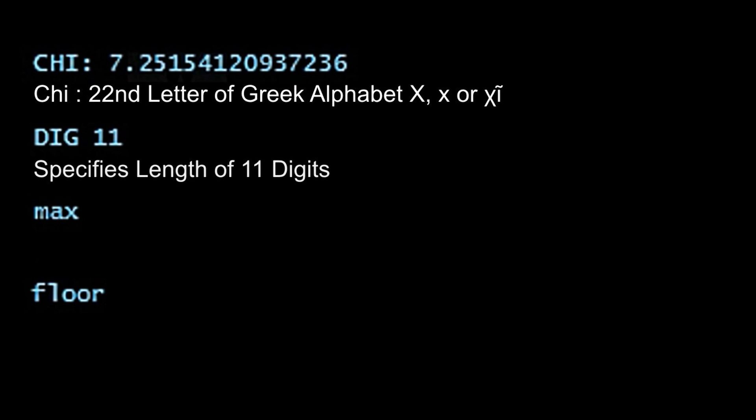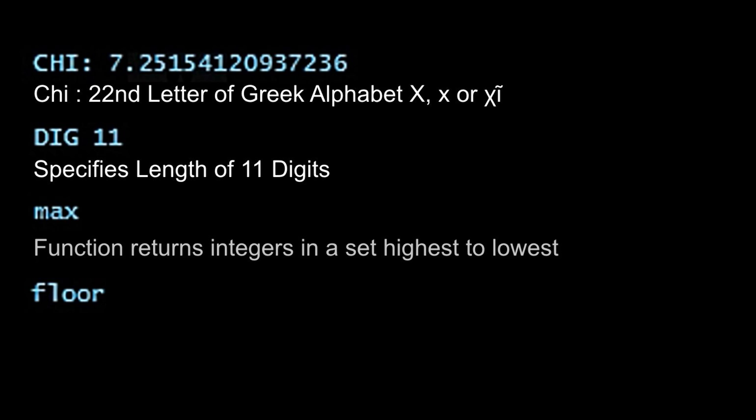Now in coding, dig11 specifies that a variable is going to have 11 digits. So we're looking for a passcode with 11 digits. Max is a function, which if you give it a bunch of numbers, it will return the highest of those numbers back to you. And if you keep feeding that bunch of numbers in, eventually what you get is a list sorted from highest to lowest.